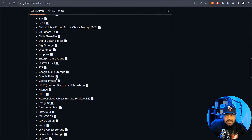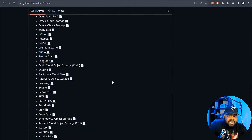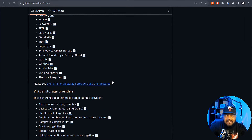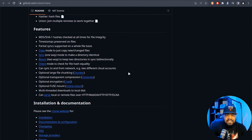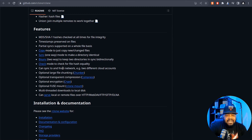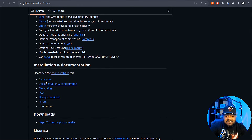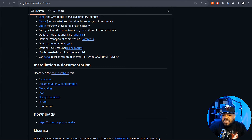GitHub basically gives you all the information that we had on the website. You can go to each one of the configs and it'll walk you through the process of getting it set up for a specific cloud platform. If you scroll down, it talks about the features: MD5/SHA-1 hashes checked at all times for file integrity, timestamps preserved on files, partial sync supported on a whole file basis, copy mode, sync mode, bisync mode for two-way syncs, check mode to check for file hash equality, optional large file chunking, optional transparent compression — a whole lot of features. The documentation is well documented. Let's hop over to my virtual machine so I can walk you through the quick install, configuration, and we can check out rclone.